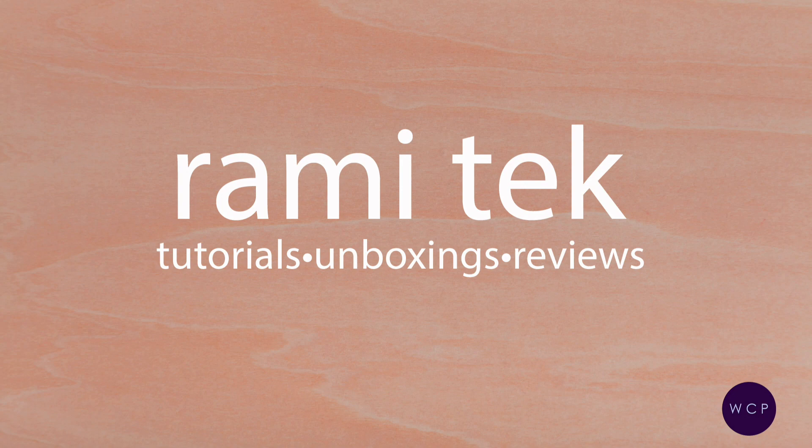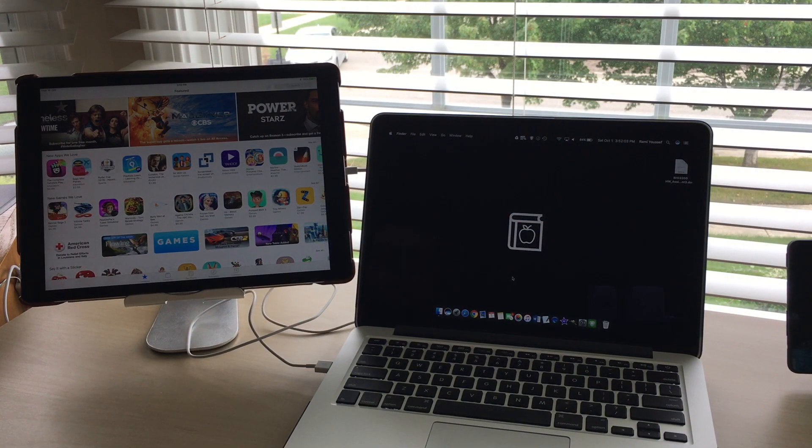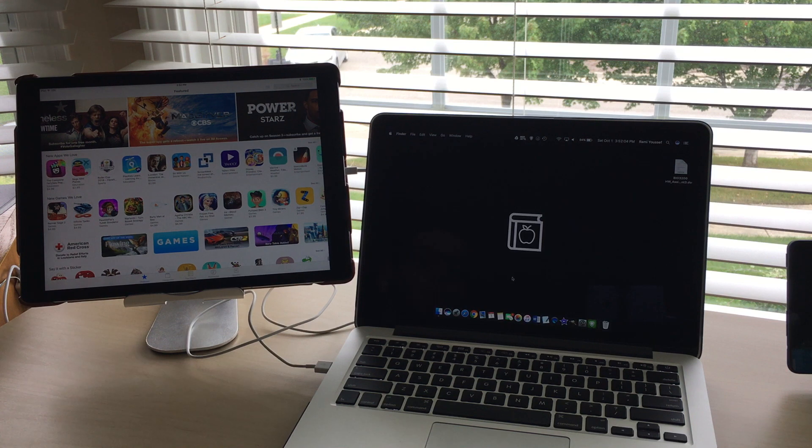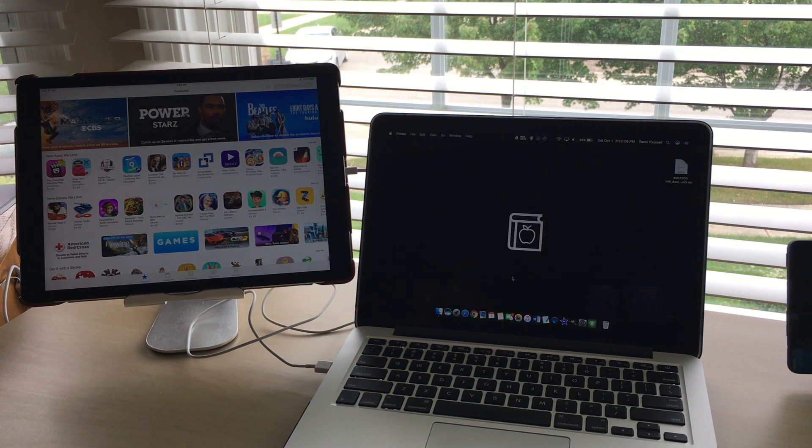Hey guys, it's Rami from Rami Tech. First, I want to give a shoutout to White Cheddar Productions for creating that intro graphic for me.